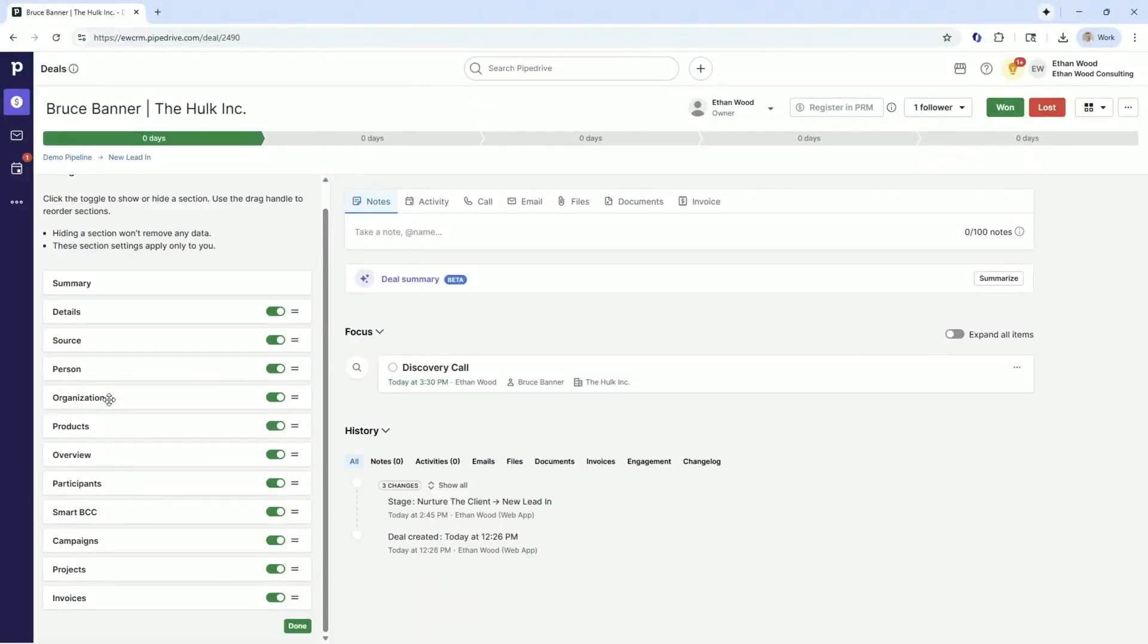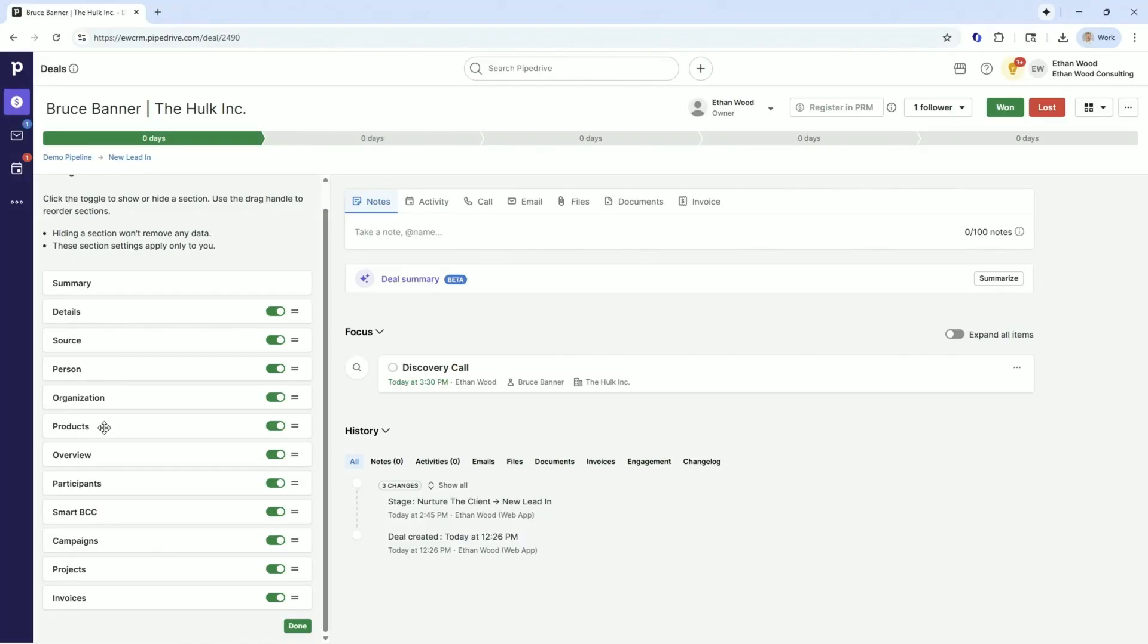We have the person that's attached to the deal. Again, if you're B to C and not B to B, maybe you don't even have an organization. You can turn that off. Maybe we're a business that doesn't deal in the products database. I discussed that in other videos on why or why not you'd use products database. Maybe we're a services company. We don't need to have that on.